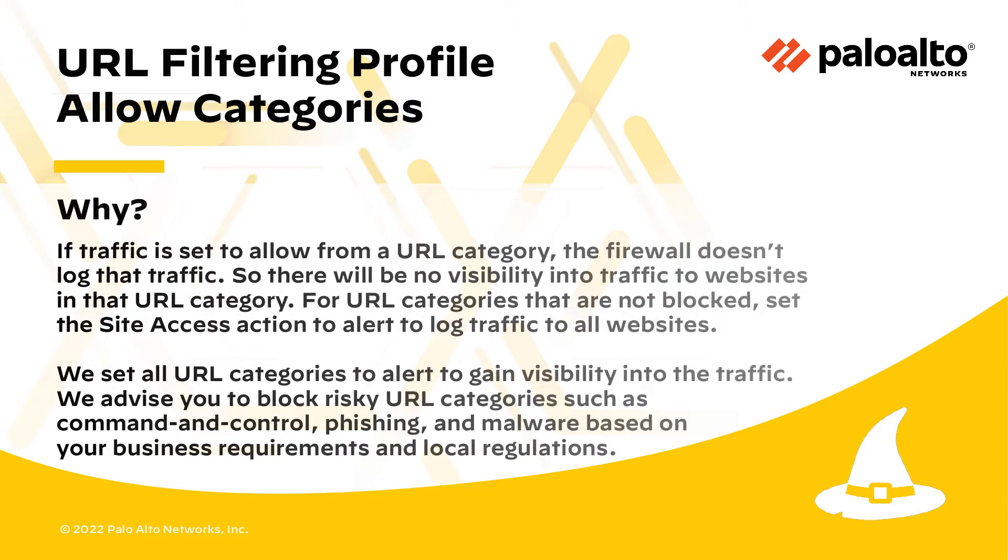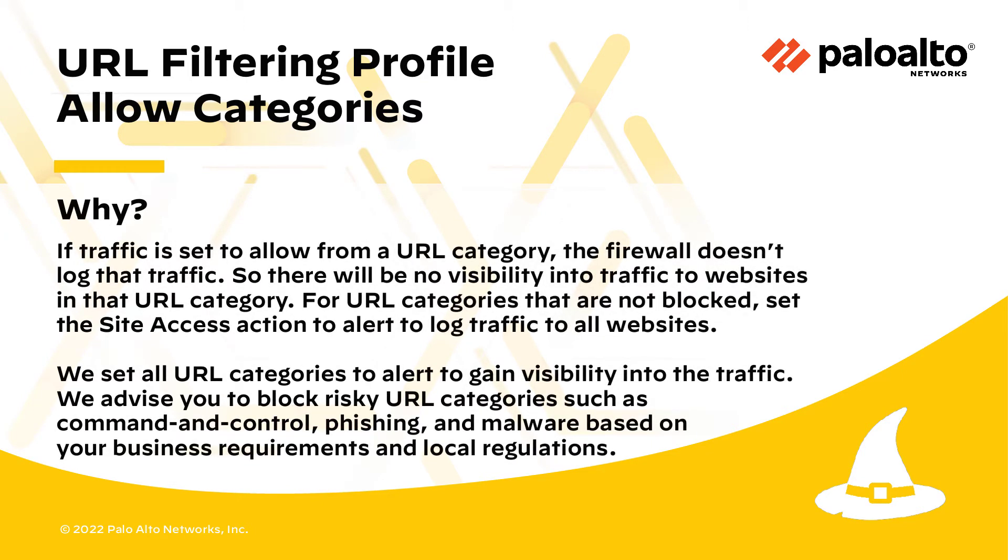If traffic is set to allow from a URL category, the firewall doesn't log that traffic. So there will be no visibility into traffic to websites in that URL category. For URL categories that are not blocked, set the site access action to alert to log traffic to all websites.